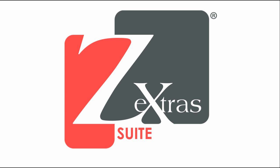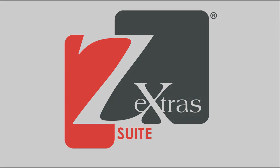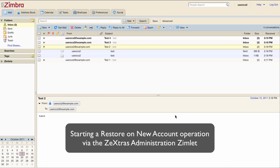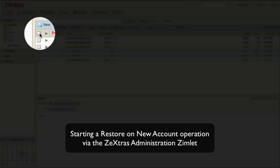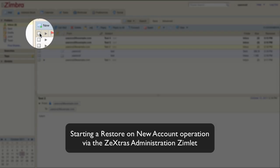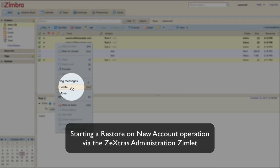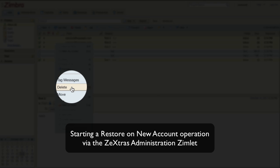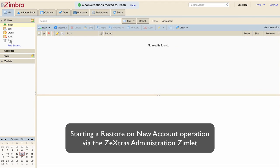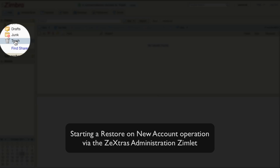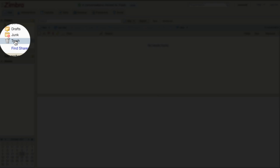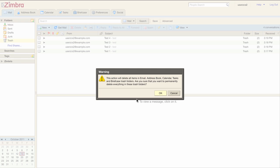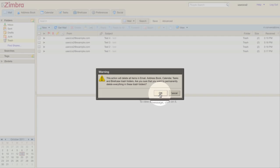Let's start with the demo. I've prepared a test account with some emails in it just to show you how the restore on new account works. I'm going to select all the emails in the mailbox and delete them. Then I'll empty the trash so that all the items are completely deleted.